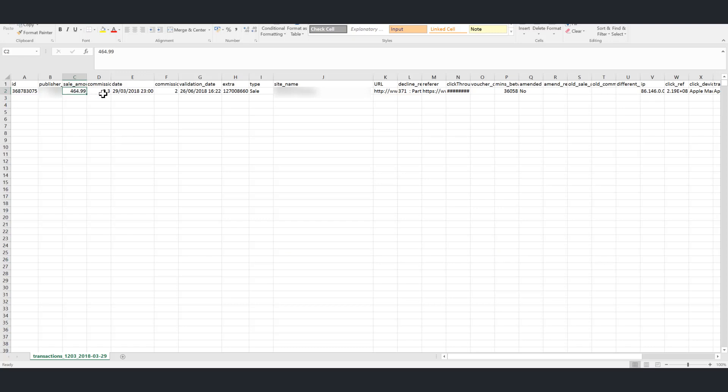From here check the sales value and commission rate so that you are able to determine the correct commission they should have been awarded. If they have been awarded the correct commission please contact the publisher directly to discuss the issue.